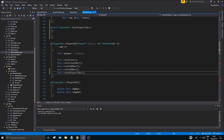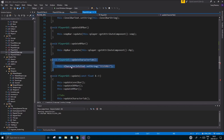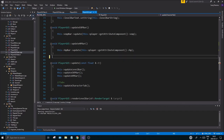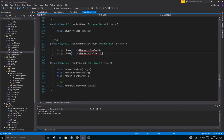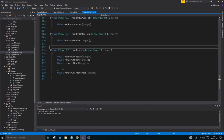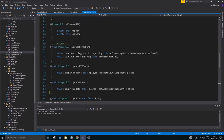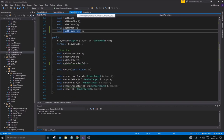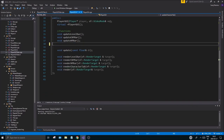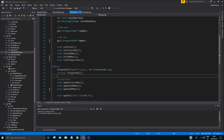Remove update character tab and render character tab for now — we'll do all that in one go later. Go to your gui.h and remove those two function declarations as well — update character tab gone, render character tab gone. Keep it clean like that.